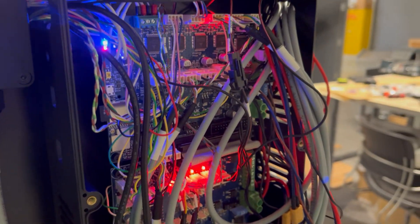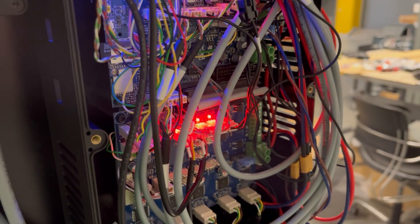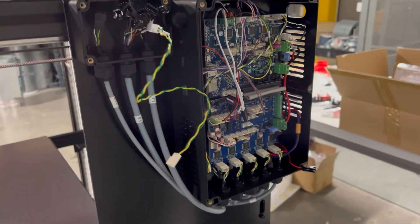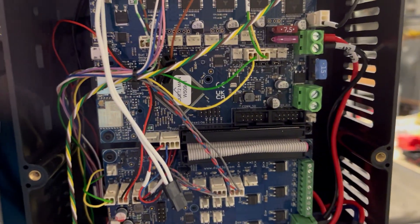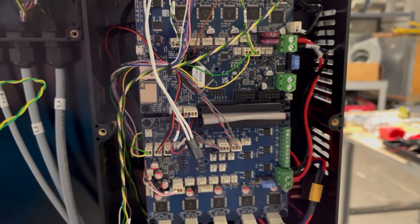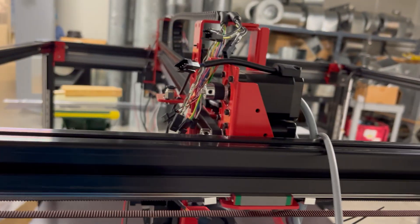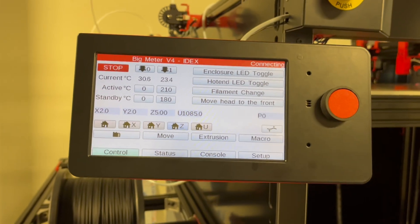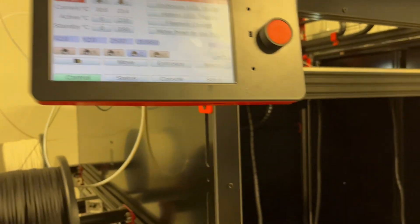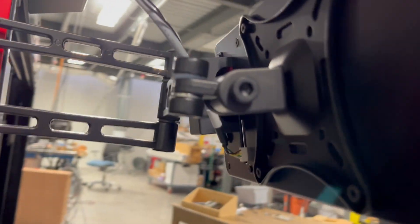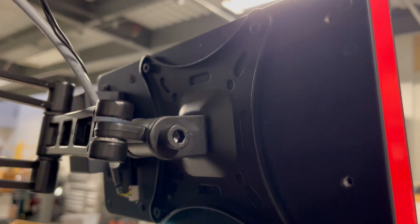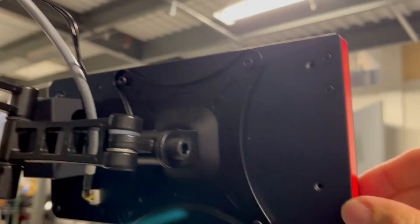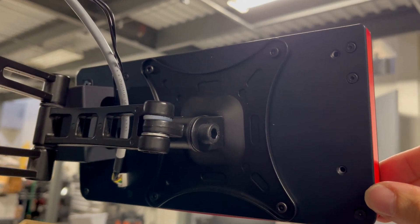This is a major selling feature for these duet boards and they also do a really good job of having a lot of documentation online. The display is the duet 3D panel due and for the big meter connects using a single wire over the 10 prong wire.